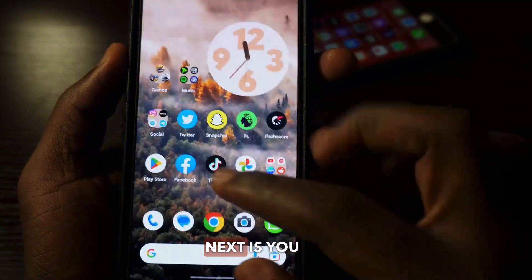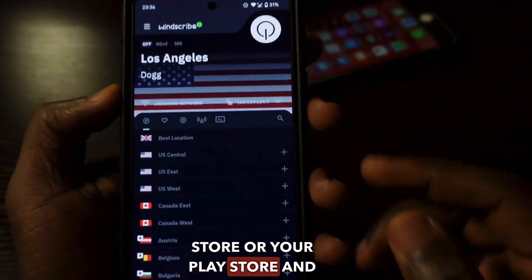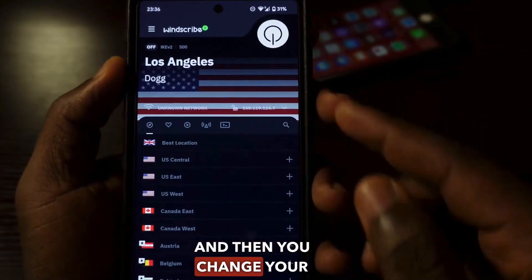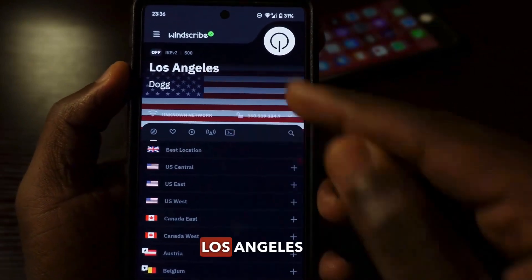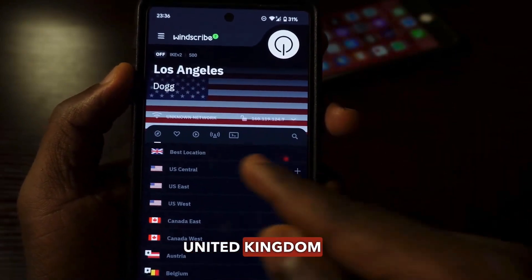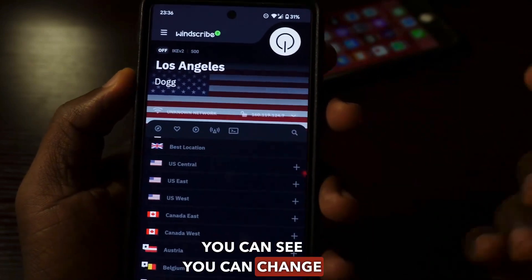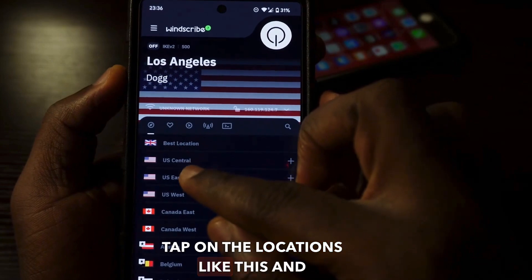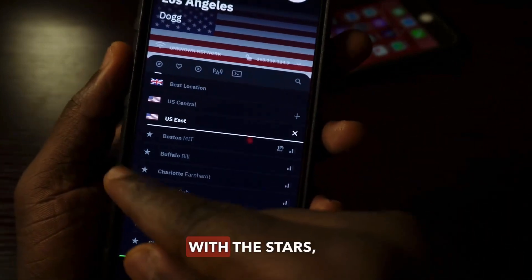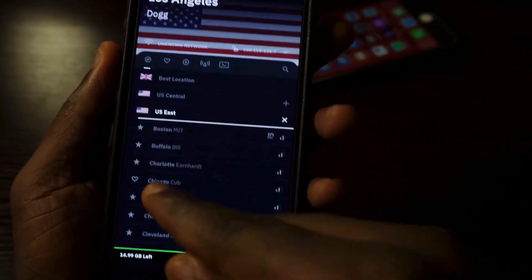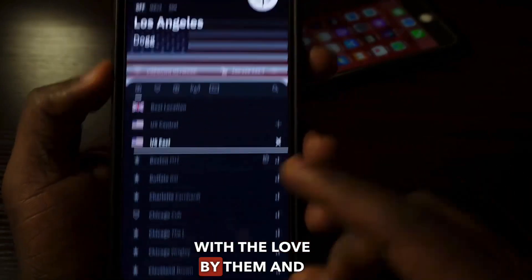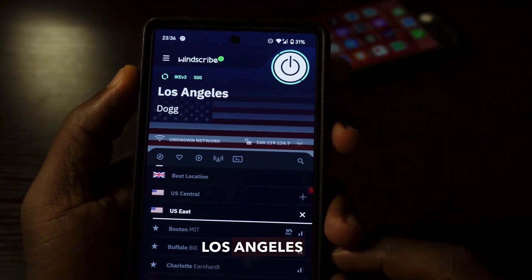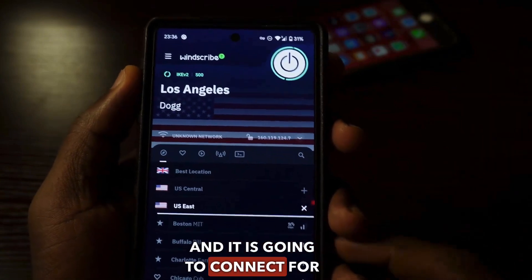What you're going to do next is go to your app store or your play store and then download this VPN right here, Windscribe, and then you change your location to either Los Angeles or United Kingdom. You can change it to any of the locations. When you tap on the locations, the ones with the stars are the paid version, so you just need to tap on the ones with a label by them. I'm going to tap on the Los Angeles one right here.